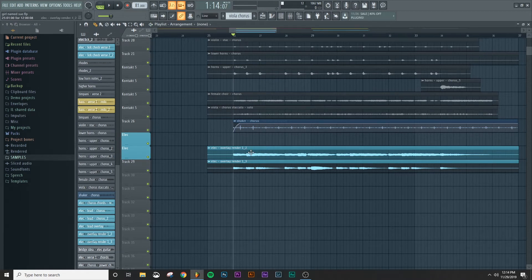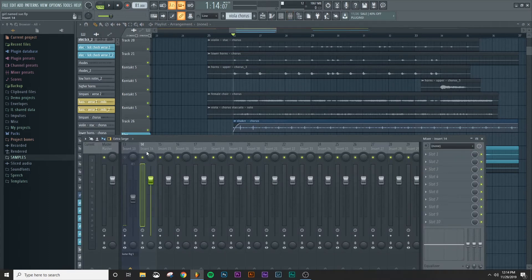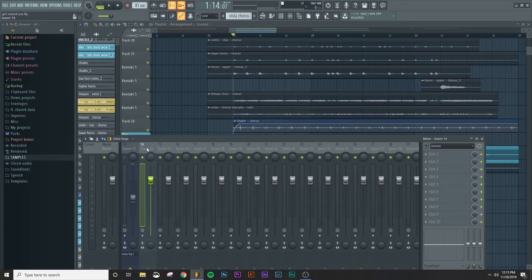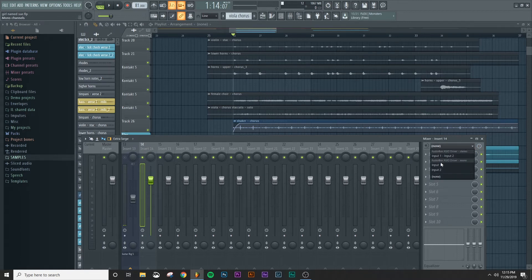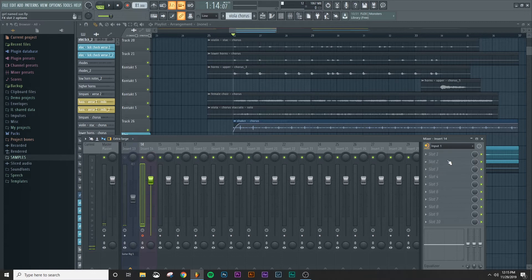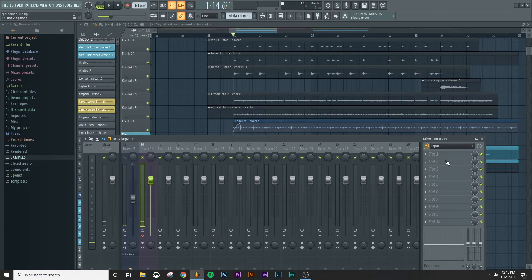So I'm going to come over here and open up the mixer by pressing F9. I'm going to come over here to channel 14 because it's an open channel and I'm going to go over to this drop down menu to select input one because that's where I put the microphone at to record for this project.